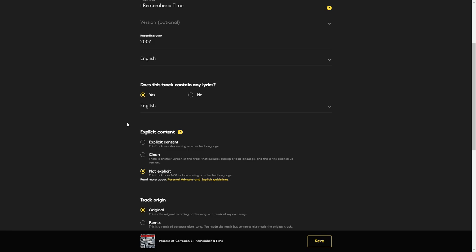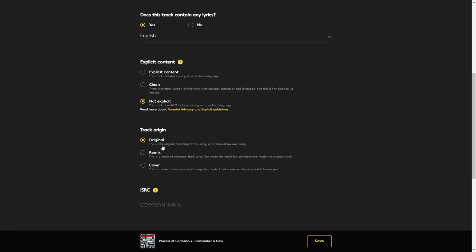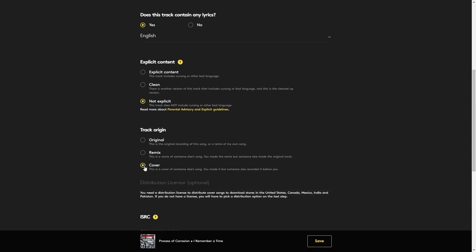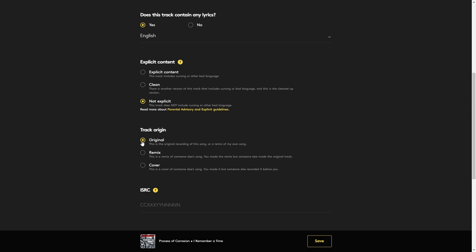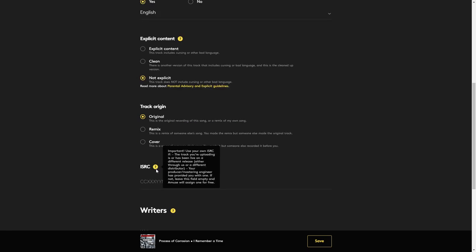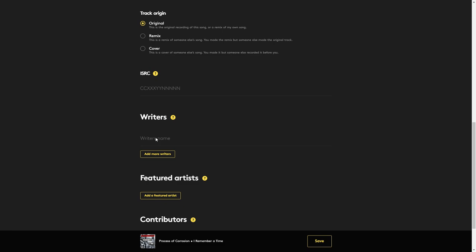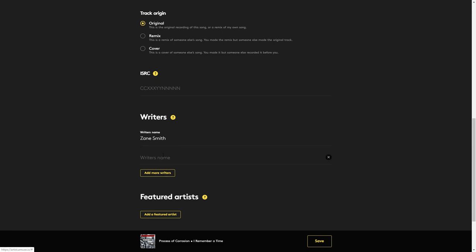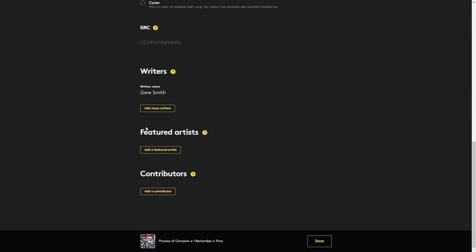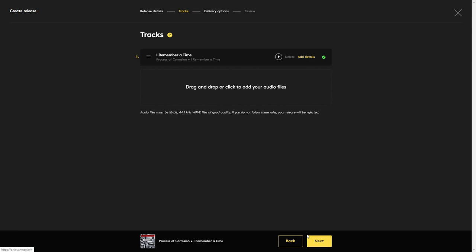Is it explicit? You have three options here. It's explicit, it's clean but there is another version that is explicit, or not explicit and there's never been any cursing or bad language in this song. In here you can choose if it's a cover song, a remix, or an original. Mine's an original. If you've released this song or CD somewhere else and you have the ISRC for it, use that one. If not, you can leave this blank and they will assign one to you for free. In here you would put the writer's name, and you can add more if you need to. If you have any featured artists, you would put them in here. If you have any other contributors, you would put those in there. Click save when you're ready.